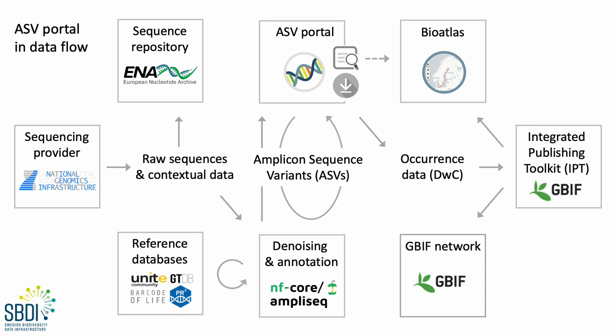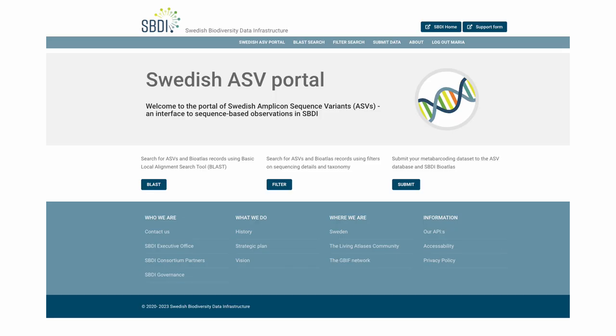And we also provide download of sequences, etc. So, I'll now show you some screen dumps from the ASV portal in action.